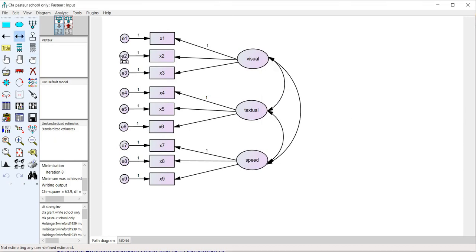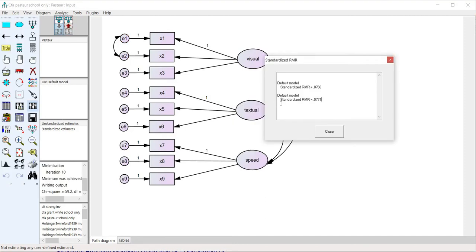If I re-specify the model I'll just go ahead and add a correlation here for fun and rerun the analysis, and you can see that we have the SRMR for the second model.